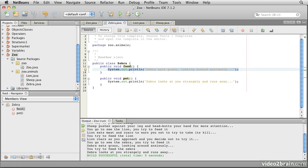At a philosophical level, we can make a generalization about these creatures. They are all animals. Now, object-oriented languages allow us to express this generalization in the way we create our classes. So let's create a class that describes this generalization.